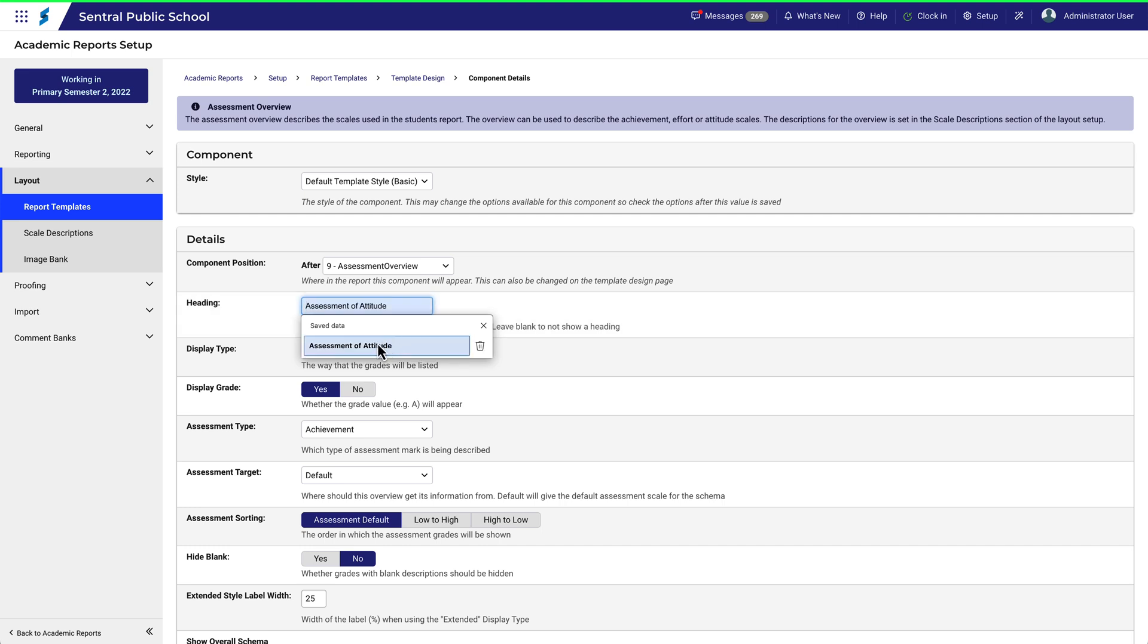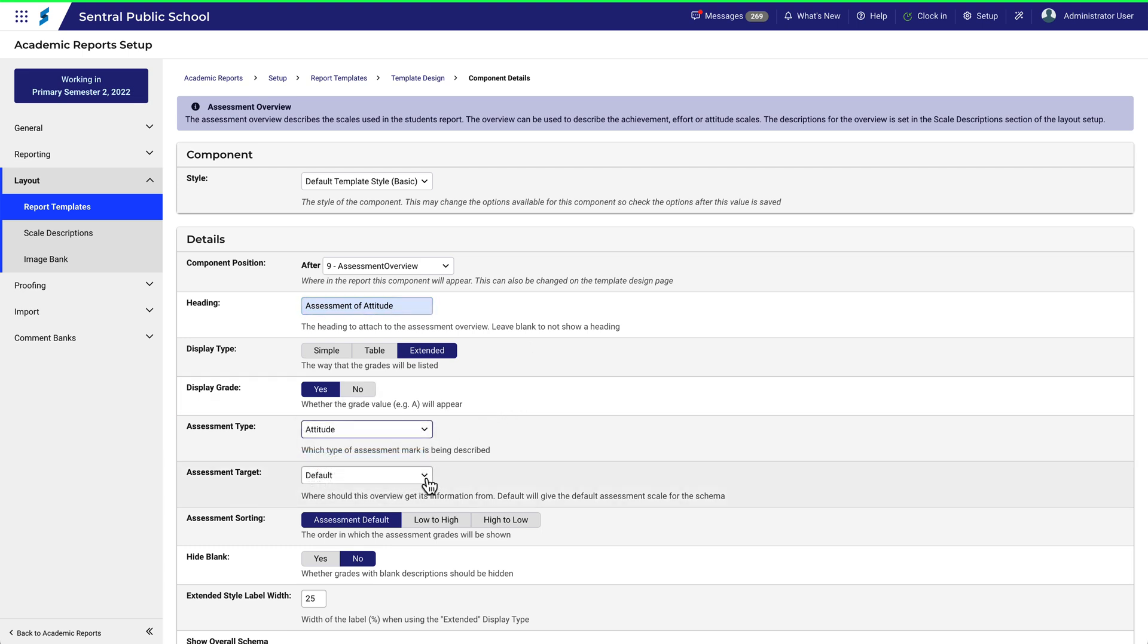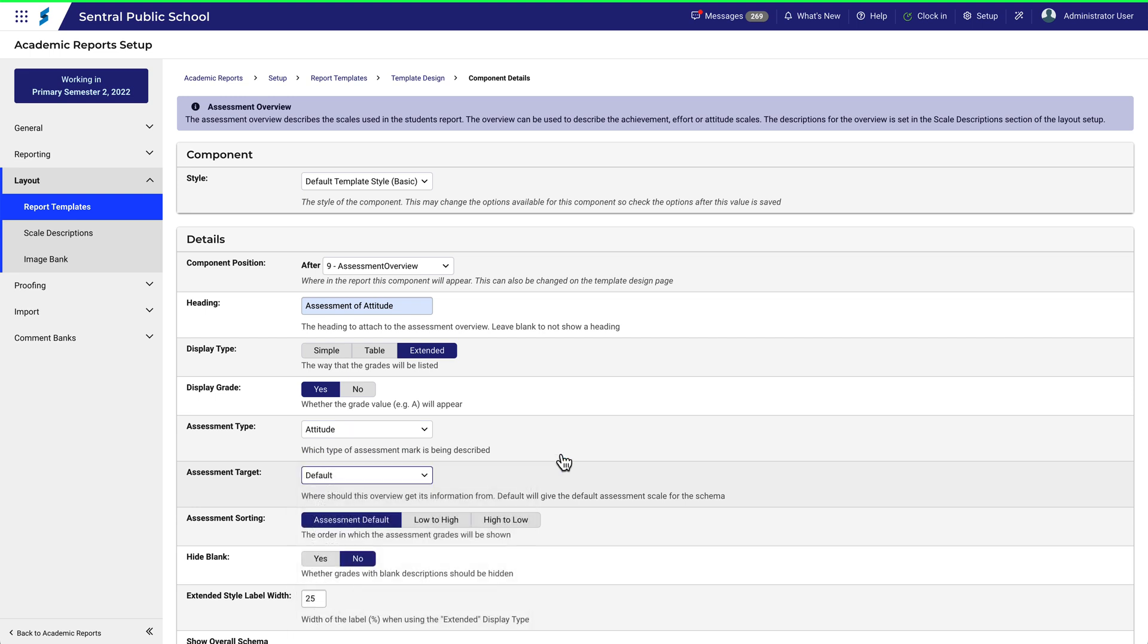We'll call this one, Assessment of Attitude. And then we'll assign the assessment type to Attitude. We could assign this to a subject, but we'll leave this as an overall assessment for this example.